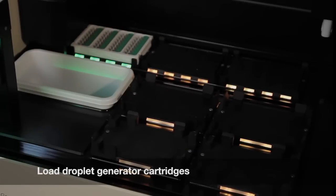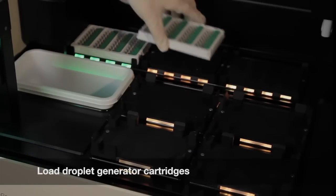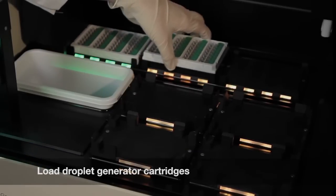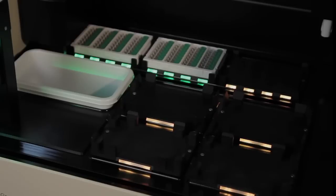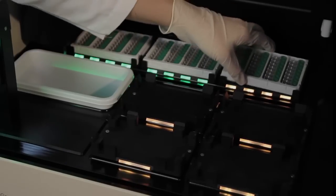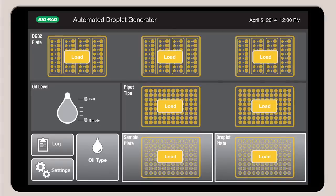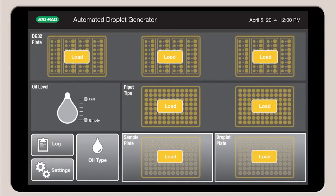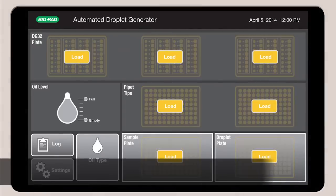As DG32 cartridges are loaded, the lights on the deck turn green to indicate correct placement. The corresponding icons on the screen will also turn green.